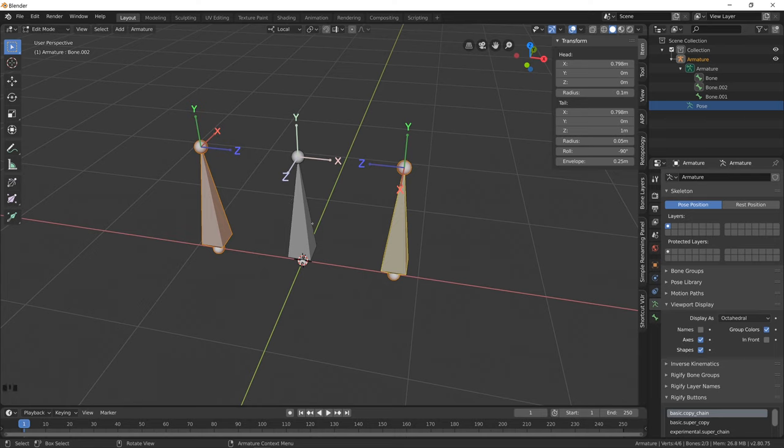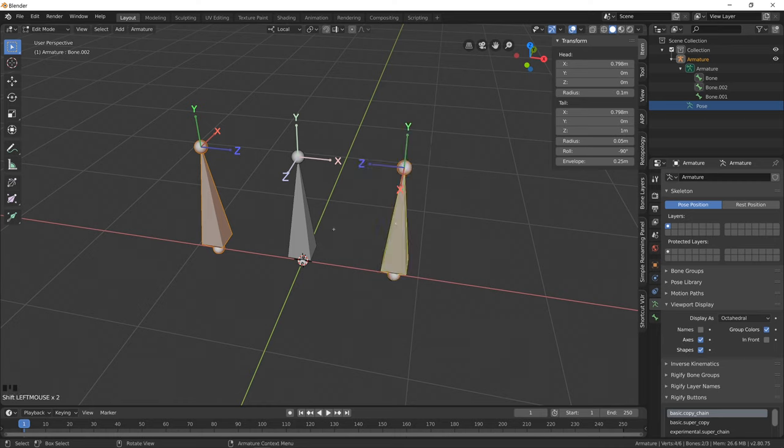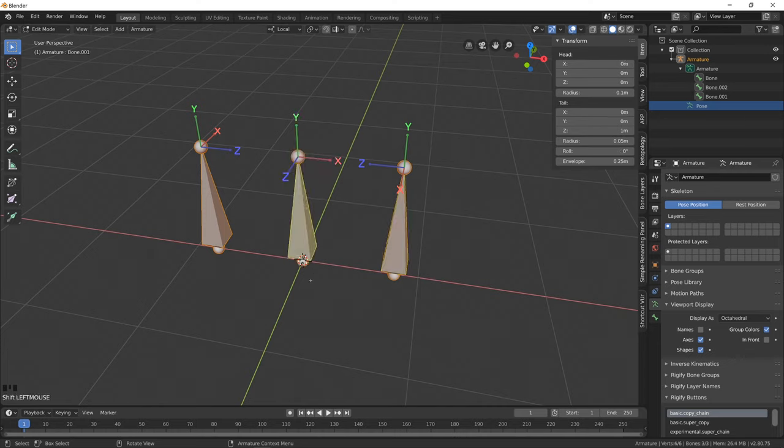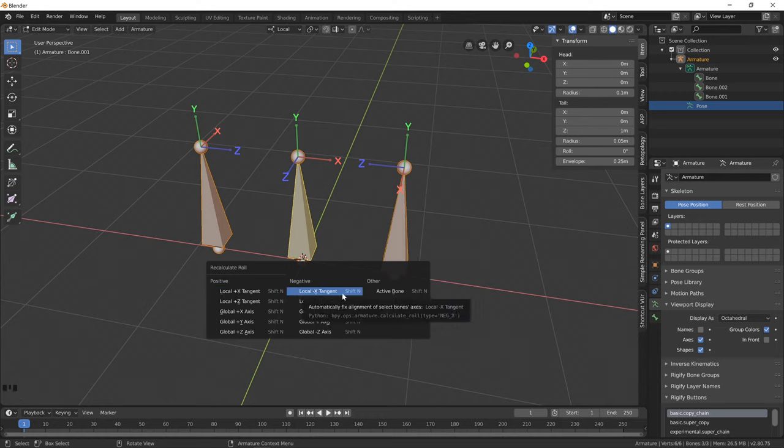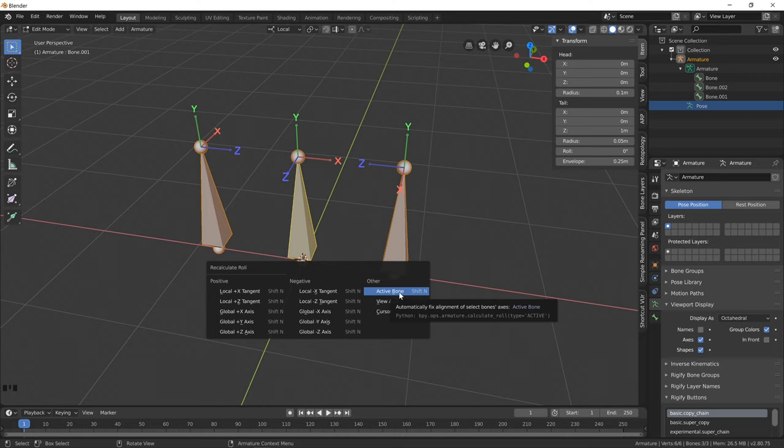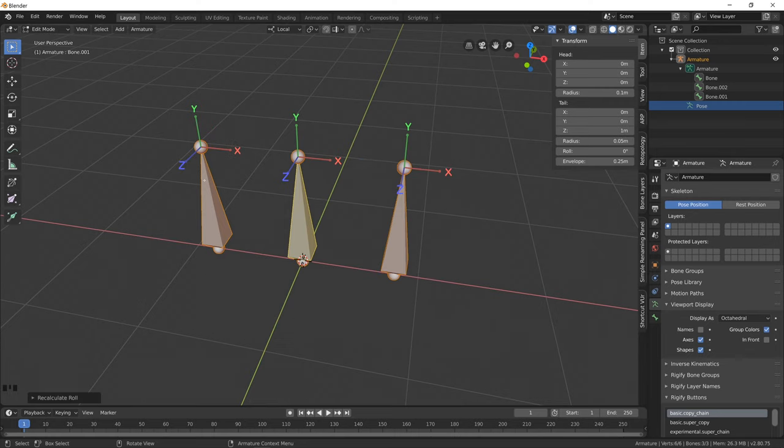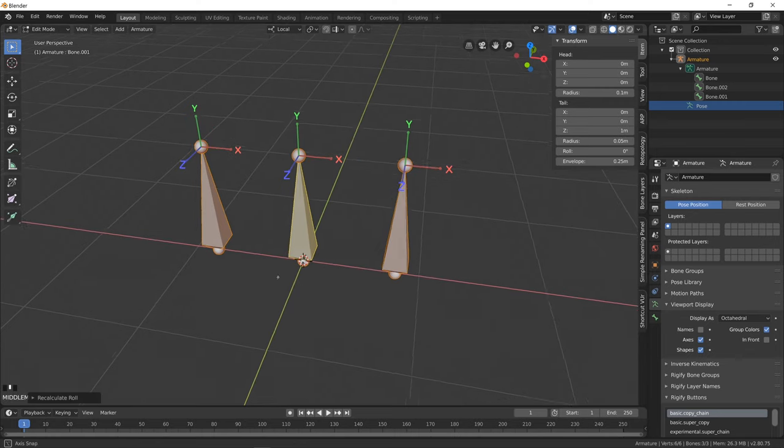Select both of them and we can actually use a shortcut to bring it back in line with our default bone. Select our three bones and we select the one which we want the orientation to be matched across all three bones last. Then we click Shift-N. Shift-N brings up a new little pop-up and we can say align or recalculate the roll to the last selected bone. So we click that and now they're all back to that default orientation.